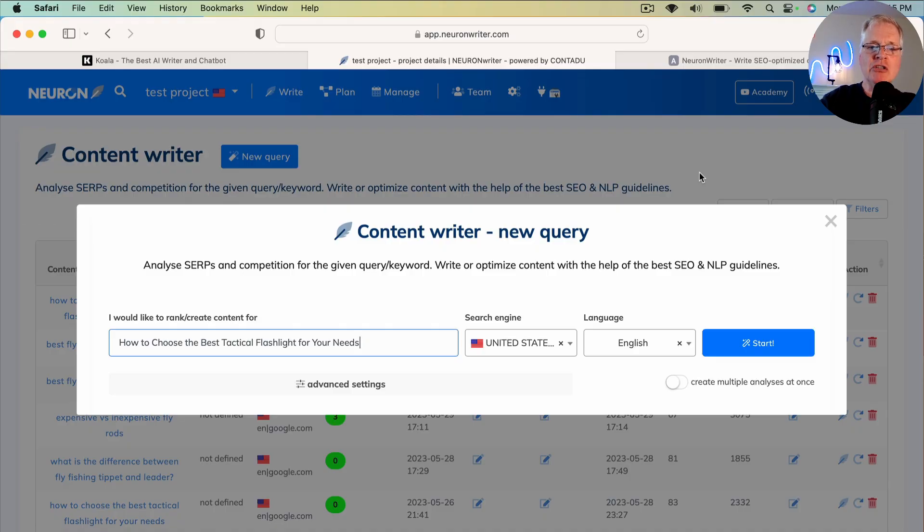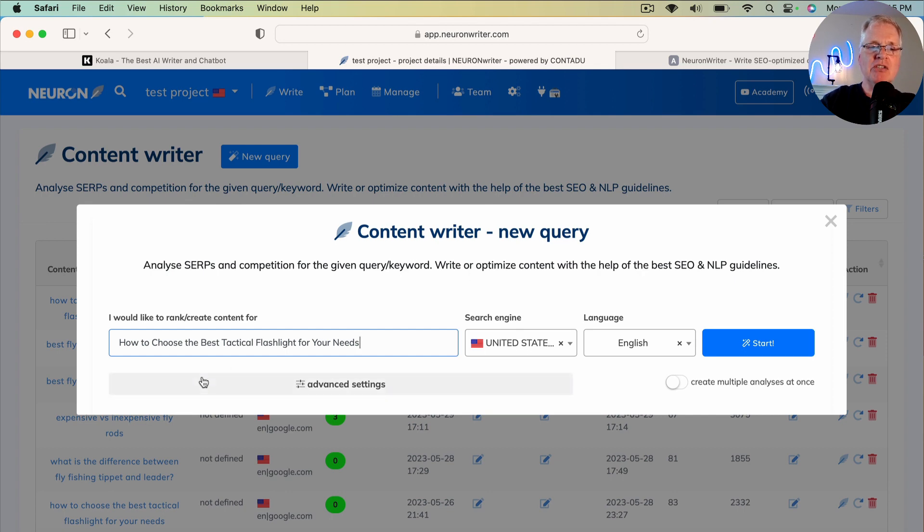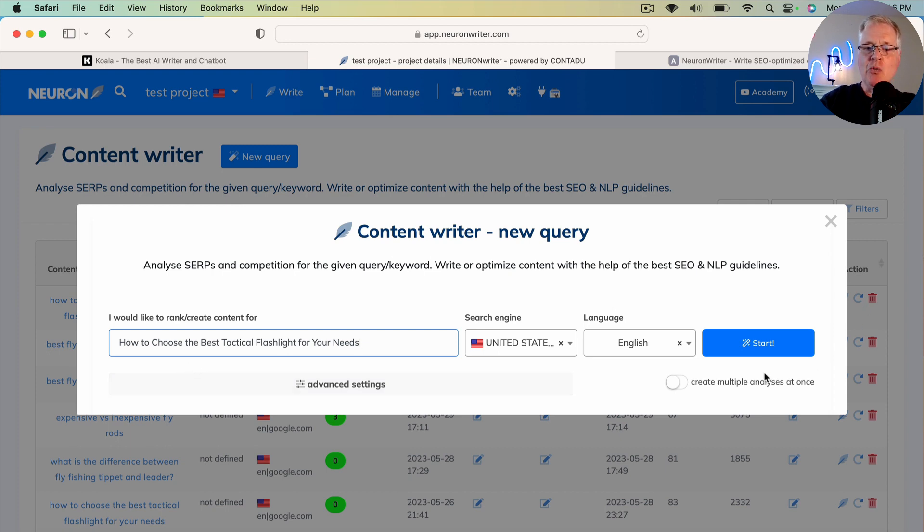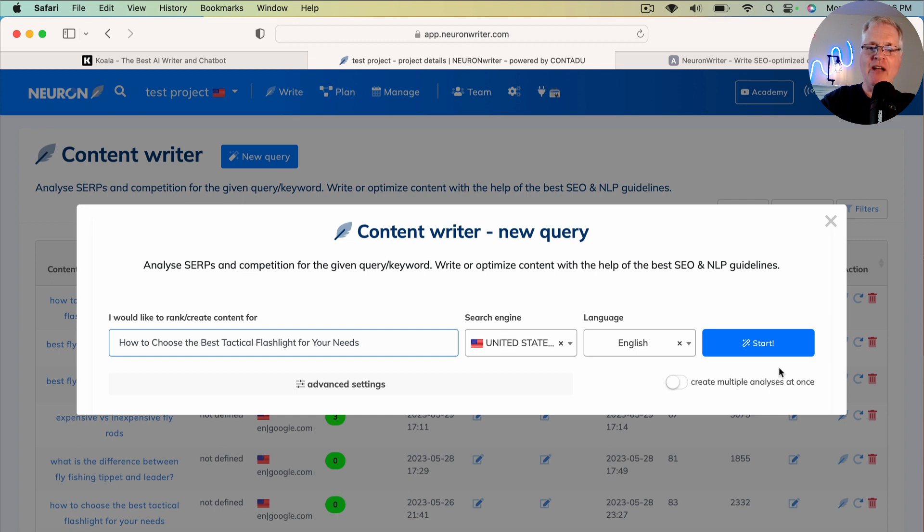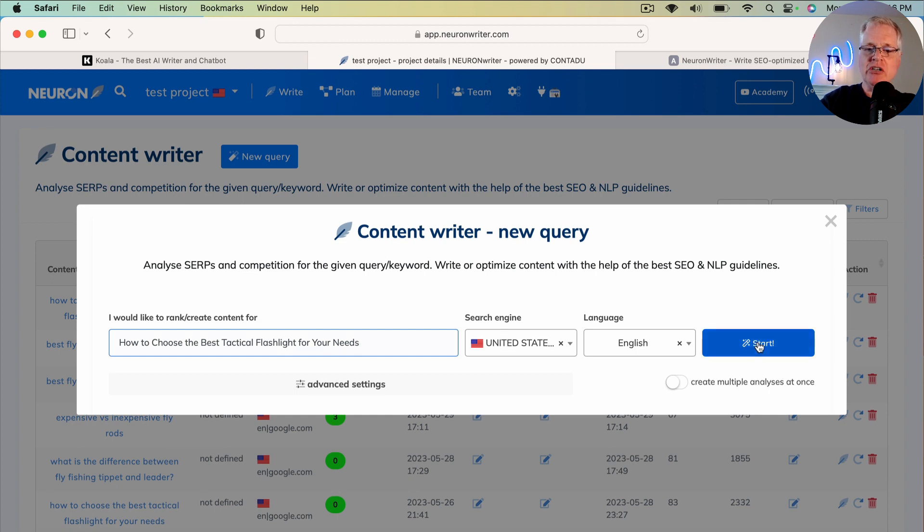So right now what you're looking at is Neuron Writer and I'm creating a new content query. And in this case, the query that I'm creating is how to choose the best tactical flashlight for your needs. So once I have entered that query, this is the long tail keywords or keywords that I want to rank for. I'm just going to click start.